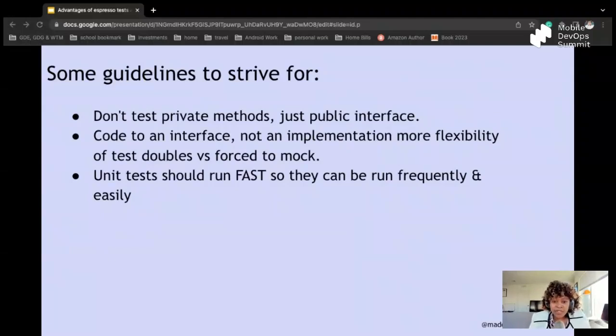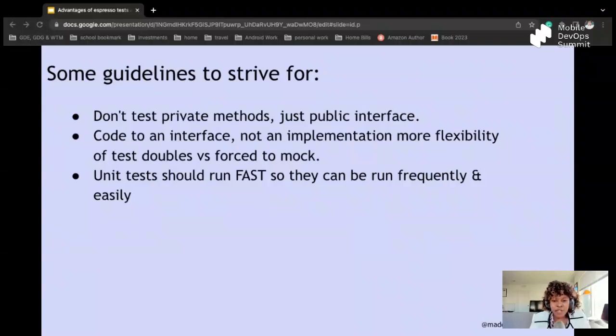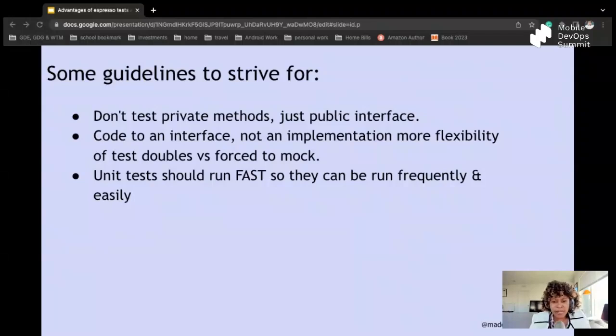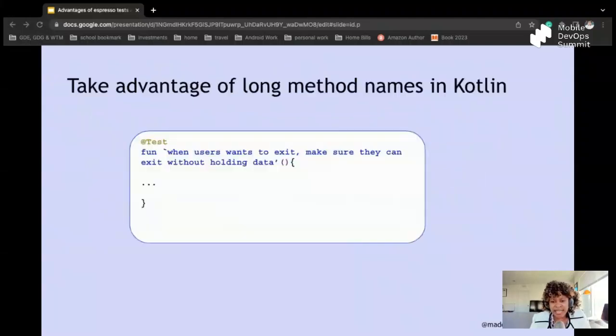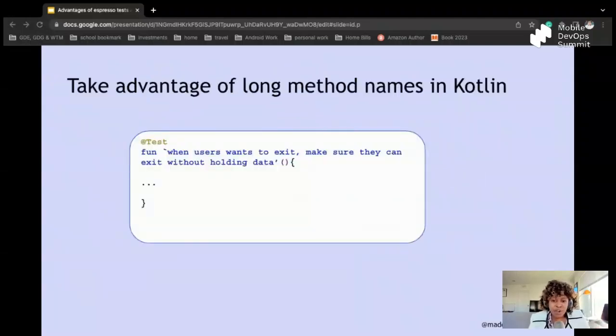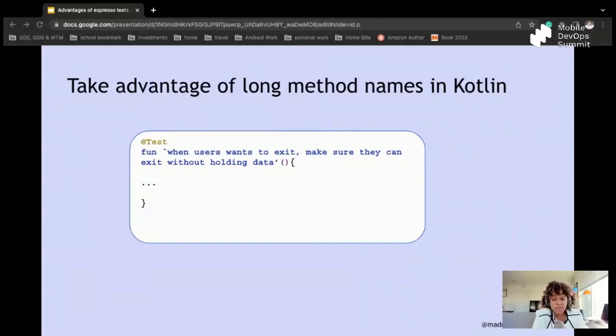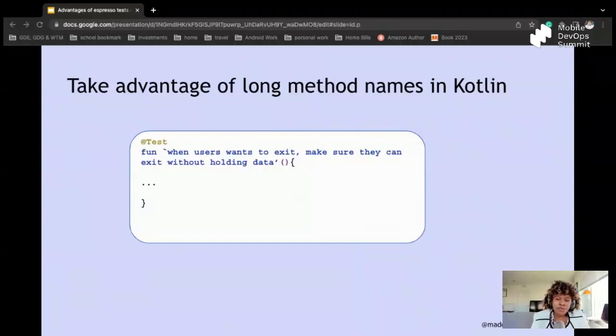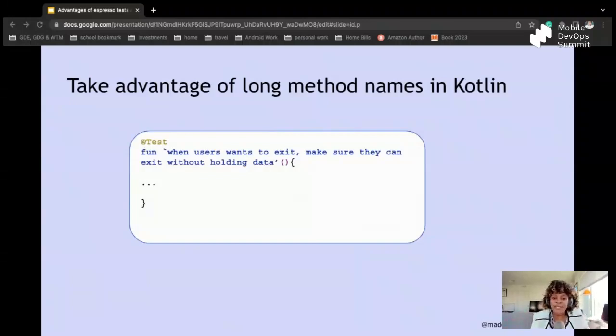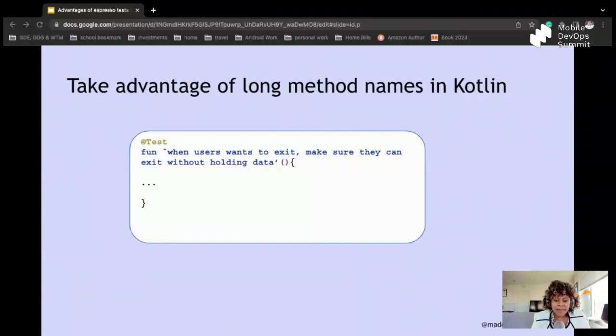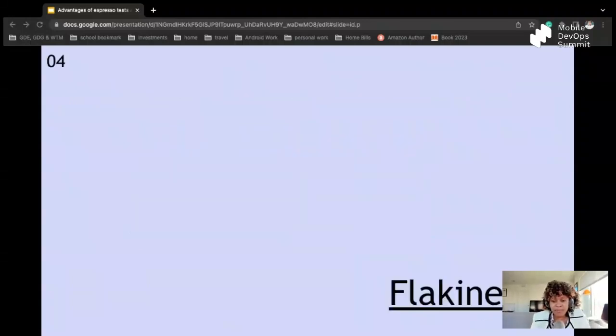Some other guidelines too: don't test private methods, just public interfaces. Code to an interface, not an implementation, more flexibility of tests, doubles versus forced to mock. Unit tests should run fast so they can be run frequently and easily. Take advantage of learning method names and Kotlin just to make sure that your tests are pretty readable. That's also important to mention, because sometimes you might enter a code base and you're like, what were we trying to test here? You're not able to understand, but having a very clear, well-named particular method really helps a lot, or function.